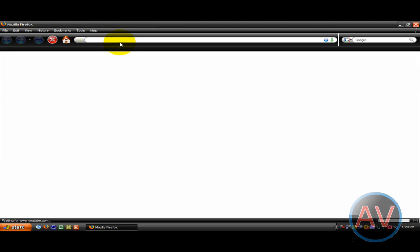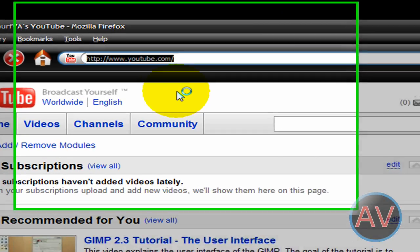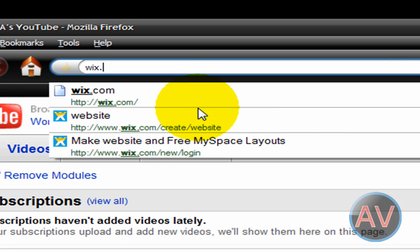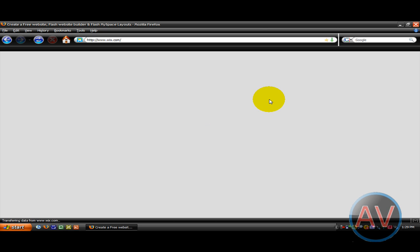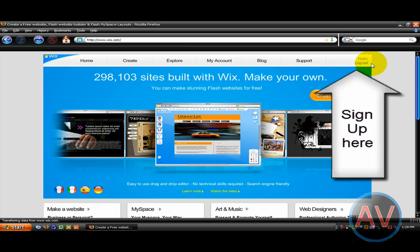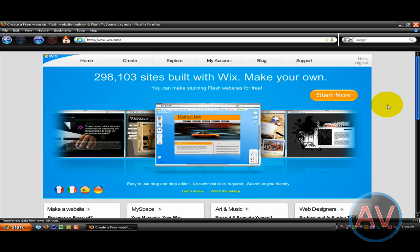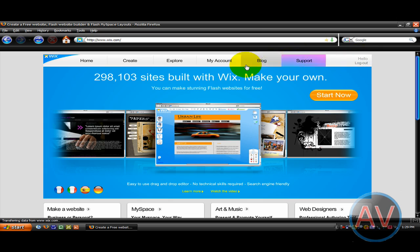Open up your internet browser and go to Wix.com. You're going to want to sign up — all it's going to ask you is to give your email address so they can show that the website was built by you, send you new updates and anything else like that. I already logged in, but you're going to want to click Sign Up.